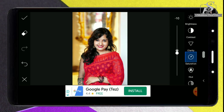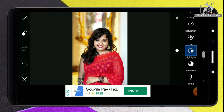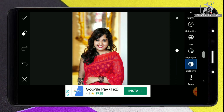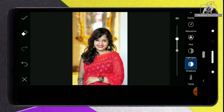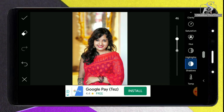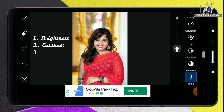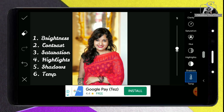Next we will decrease the highlights and increase the shadow to recover more details. Decrease the highlights around minus 9 — that's fine. Then go to the shadow tab and increase the shadow around 45 to 46, which is looking good. Finally, use the temperature parameter around plus 7 to plus 9 to get some warm tone — tap on the temperature tab and increase it to around 9. We are getting a warm kind of tone. We are done with the basic adjustments.